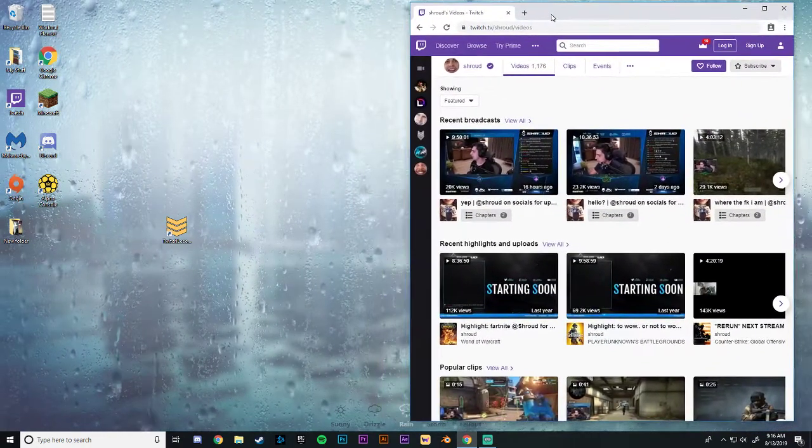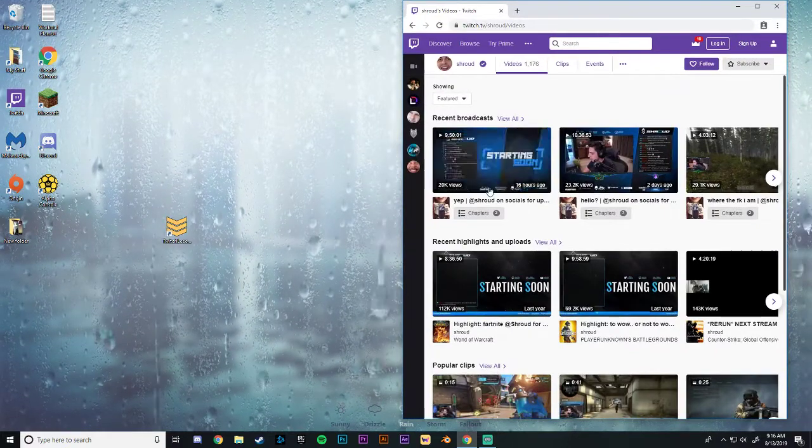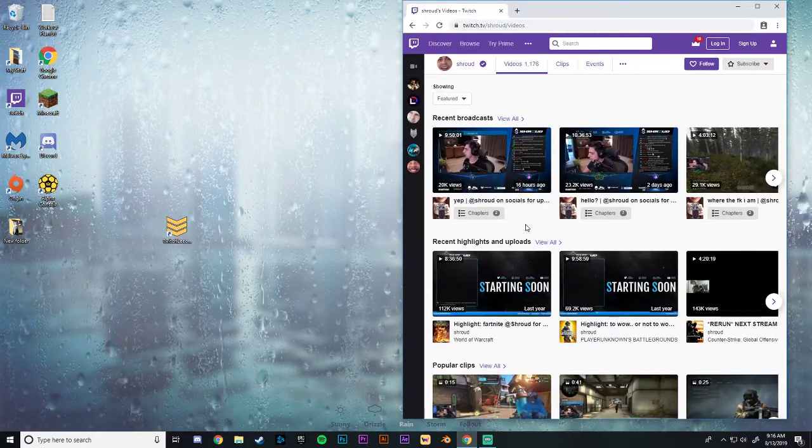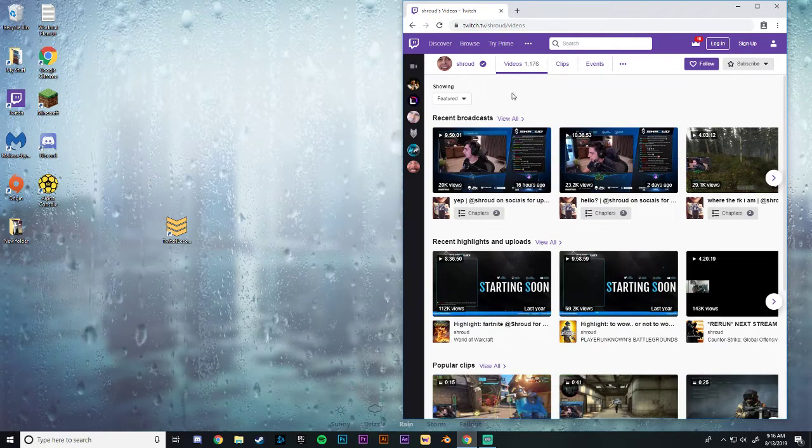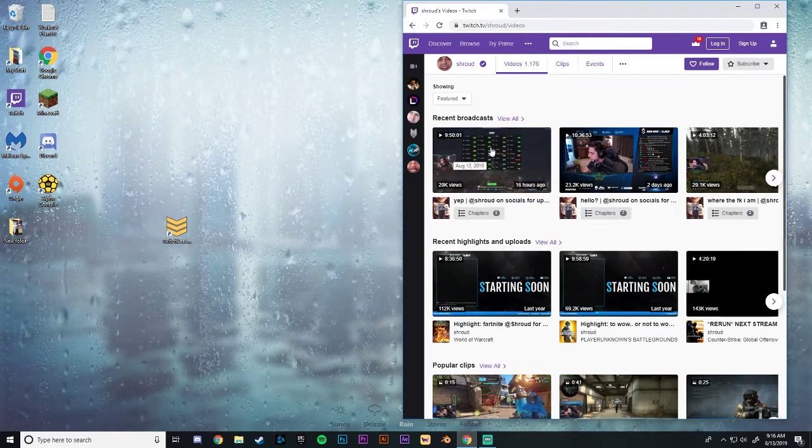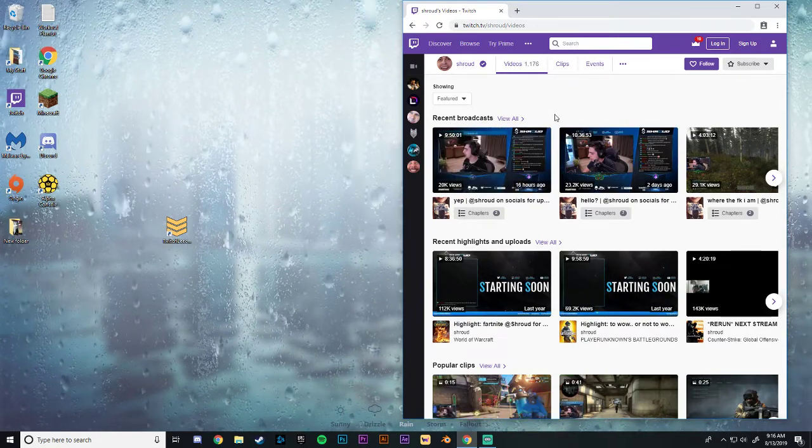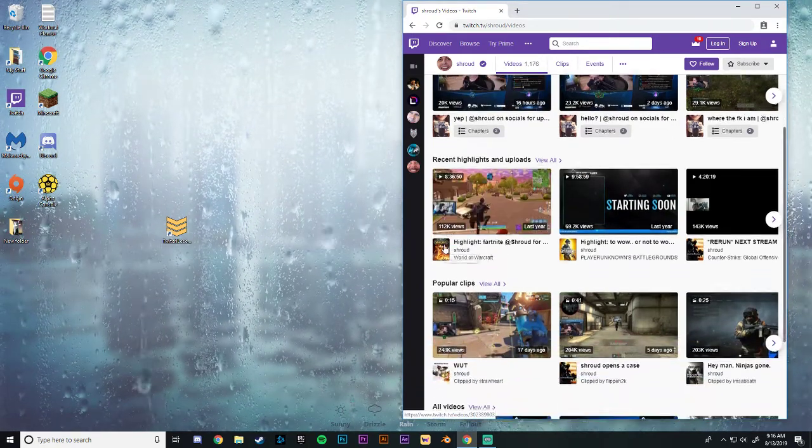As you can see on this Chrome tab, I've got Shroud's Twitch channel pulled up. His link will be in the description. And right here we are under the videos tab. This is the VODs. So these are the recent broadcasts and highlights and stuff.